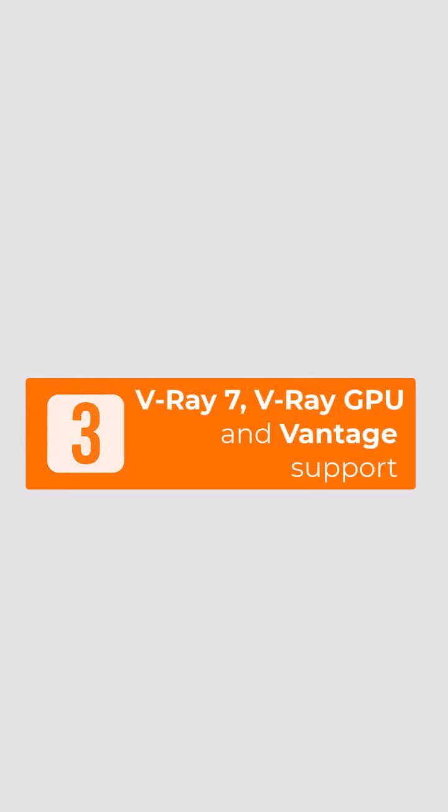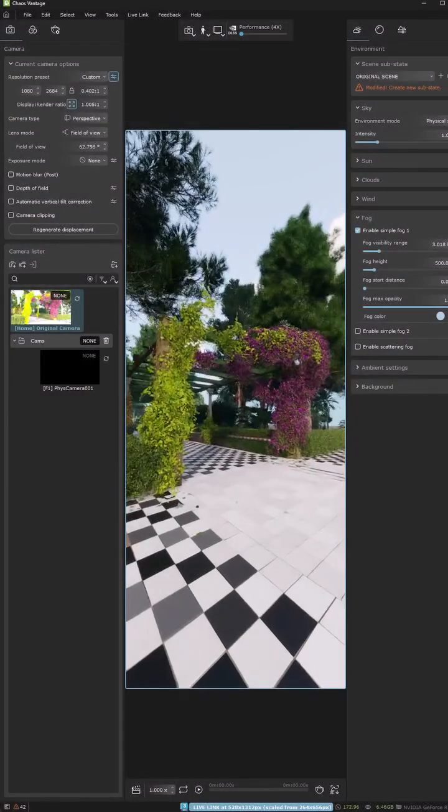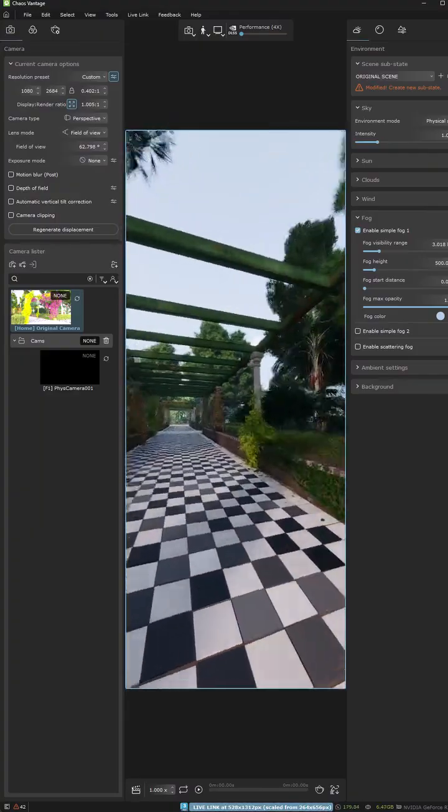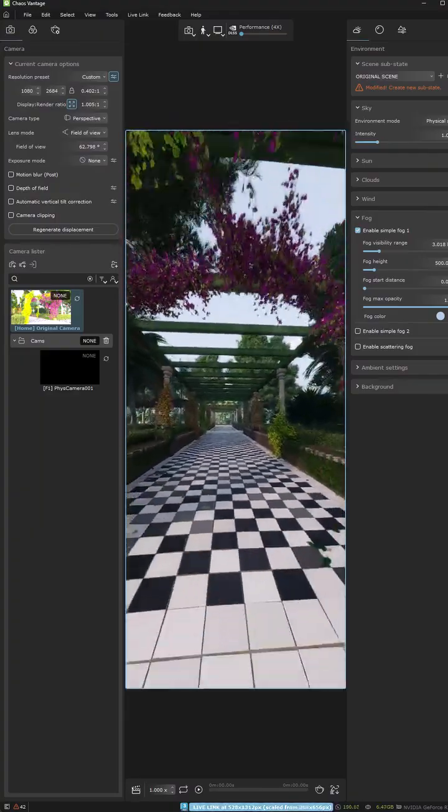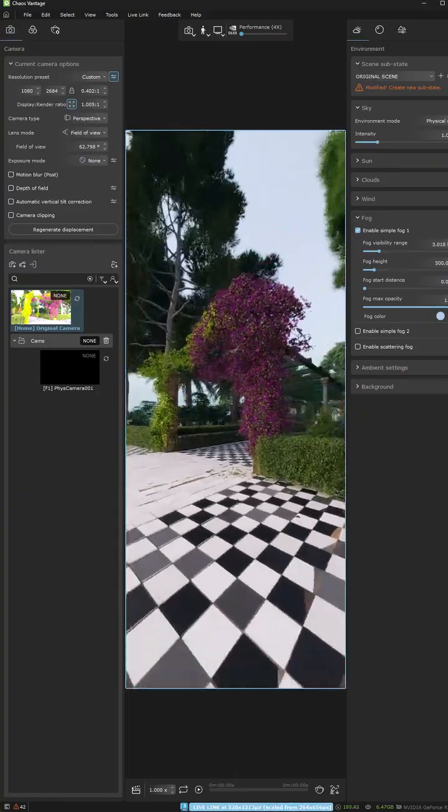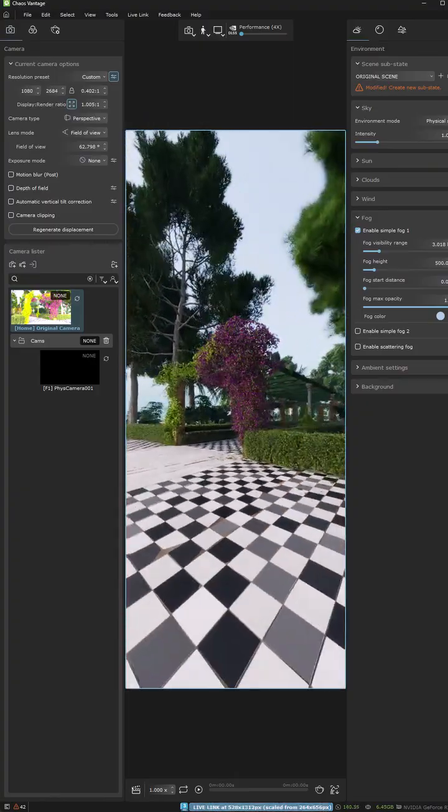Rendering just got better. Forest Ivy now works with V-Ray 7 including GPU rendering and Chaos Vantage. That means better looking Ivy whether you need high quality final renders or fast previews.